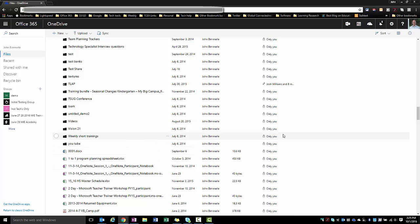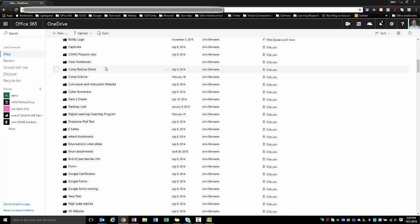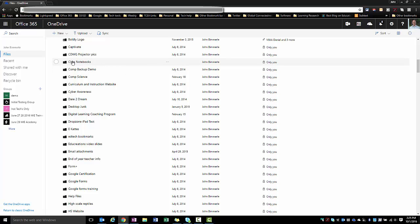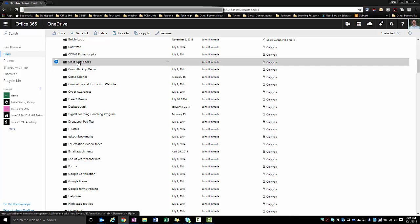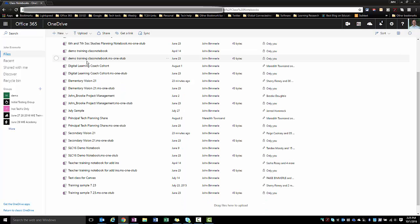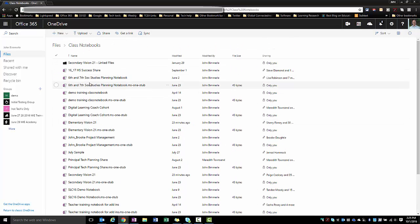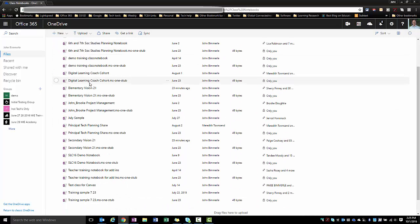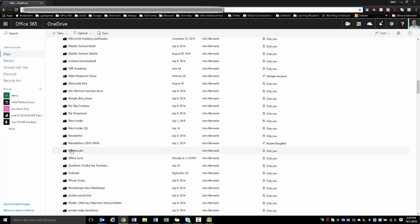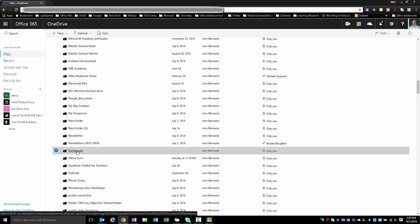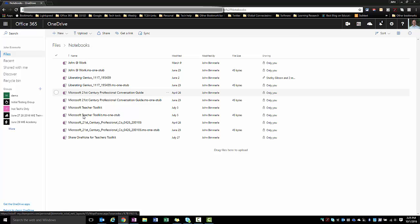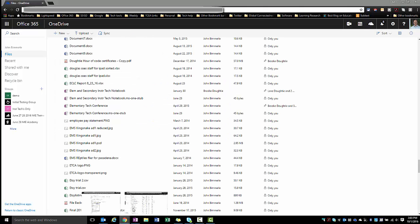If you've created a class notebook, you're going to want to look under the C's and you'll see a folder for class notebooks. When you click in that, you'll see a list of all the different class notebooks that you might have. You may also find some of your notebooks under a folder just labeled as notebooks.